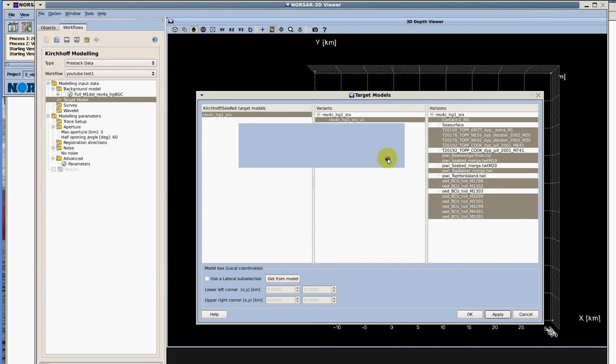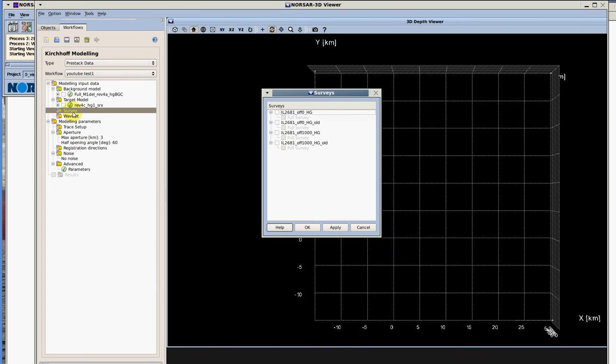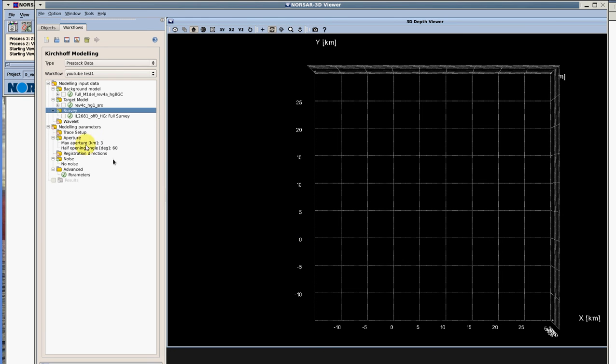Now we're going to select our survey. Double click on the survey and we are interested in this case in the zero offset. We click on it. It's also possible to select just a part of your survey, you don't need to work with it all. We hit ok.